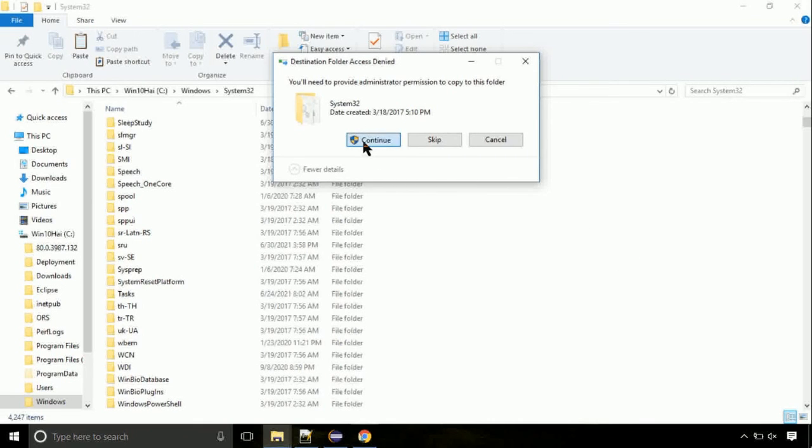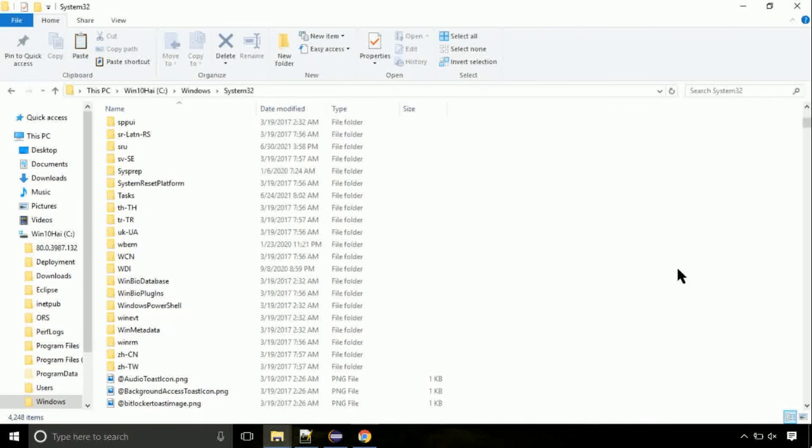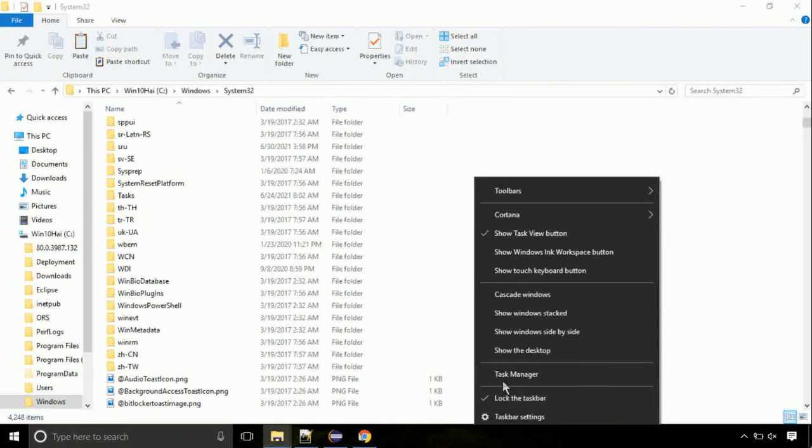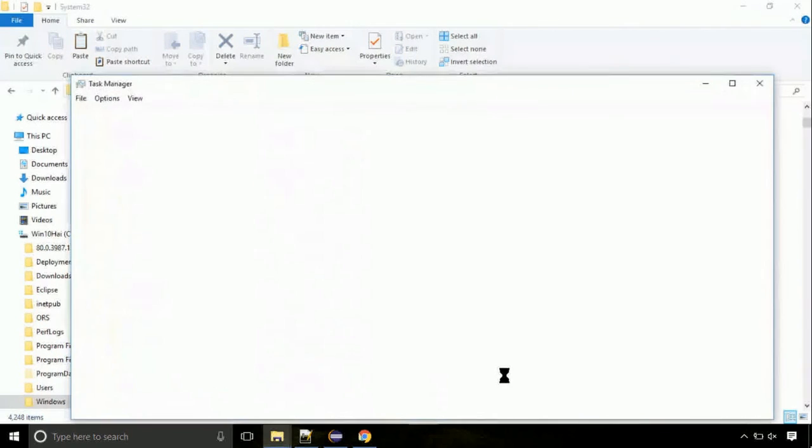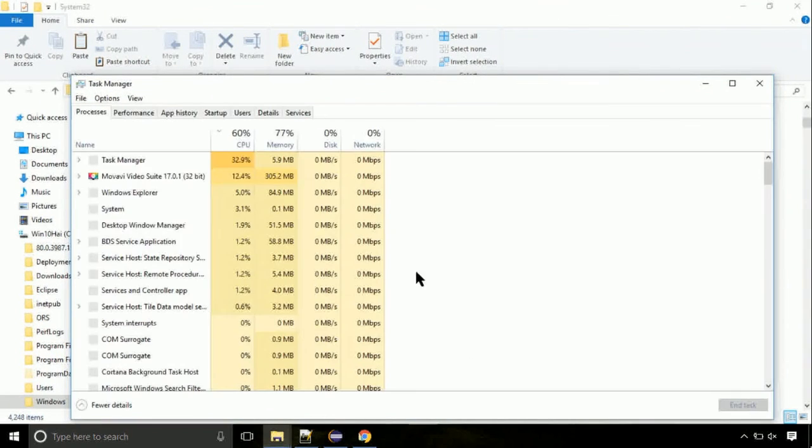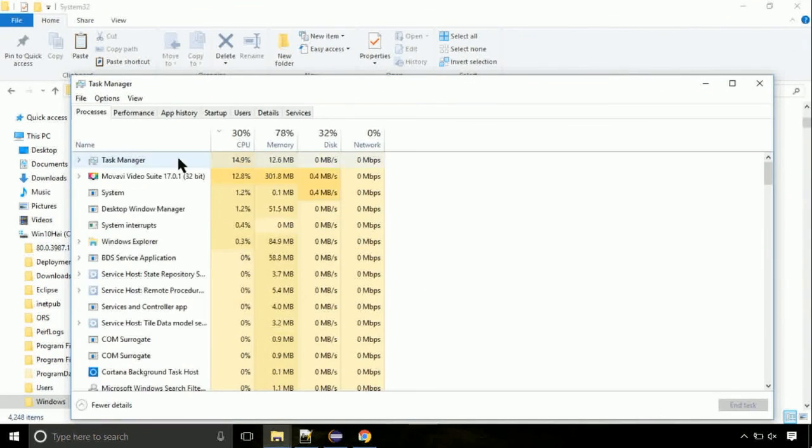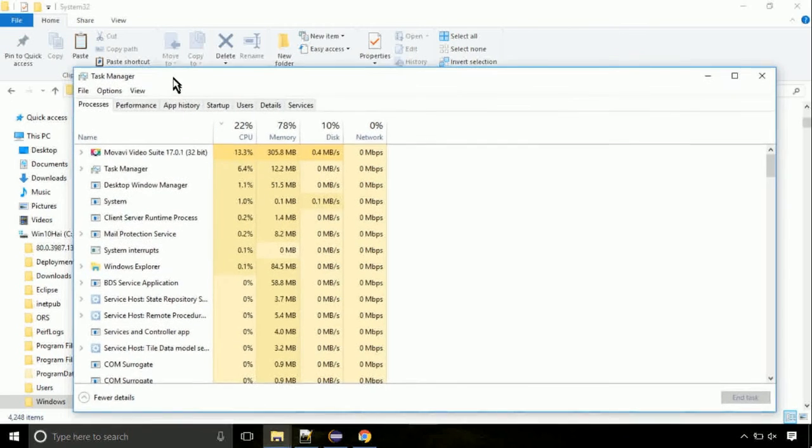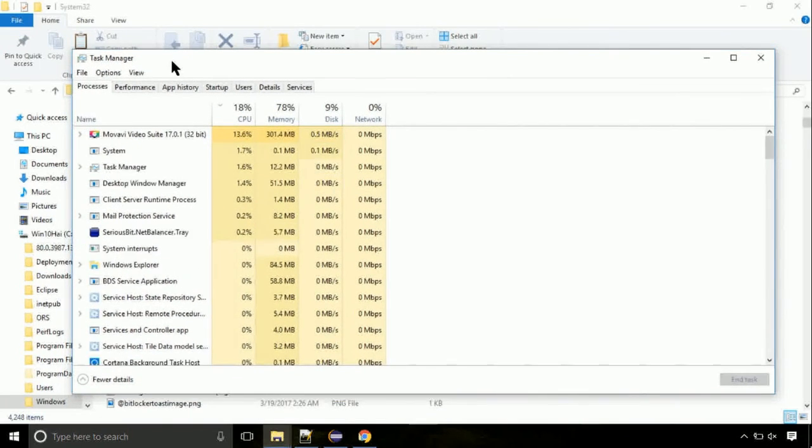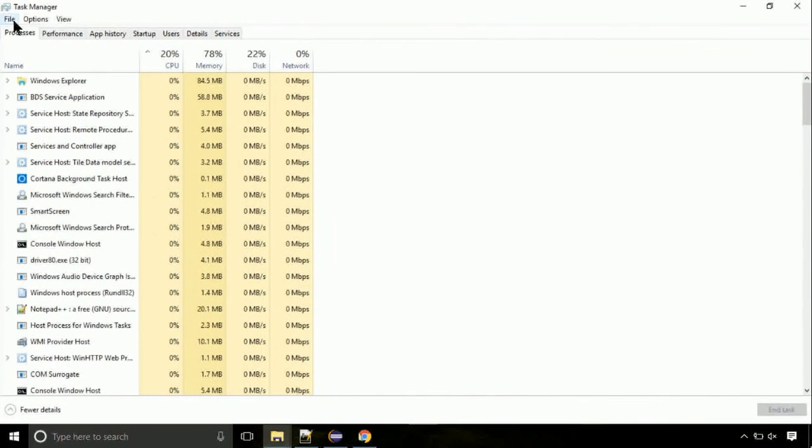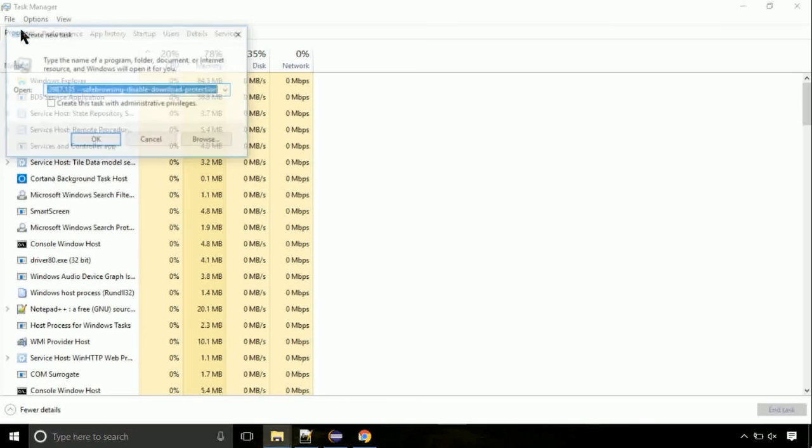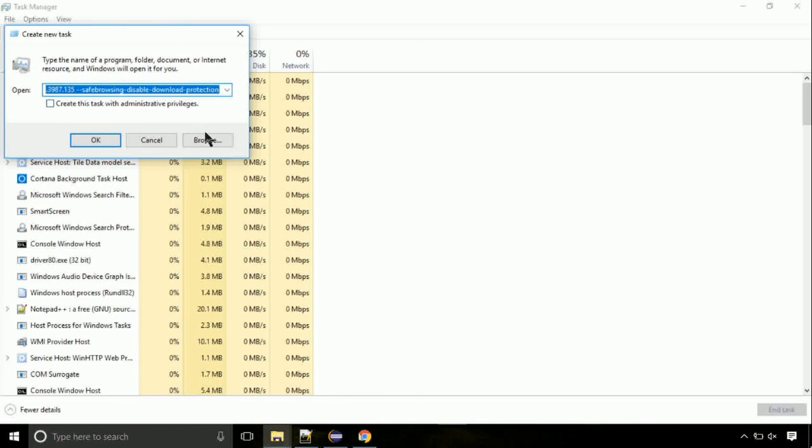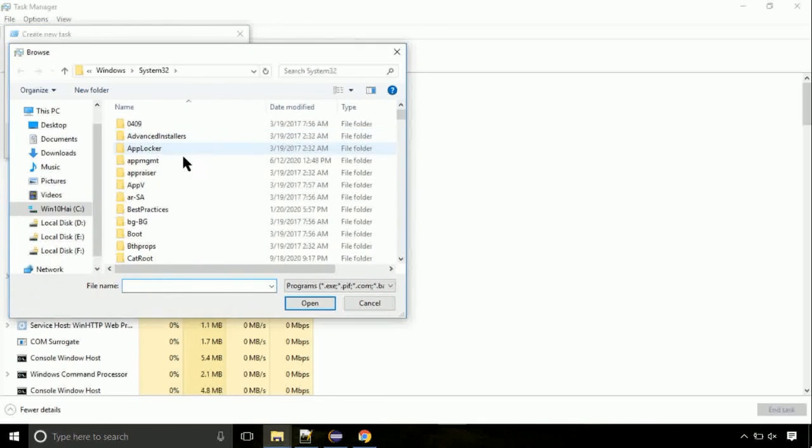Click continue when asked. Now right click on task bar and select task manager. This is going to be important step. Click on file. Select run new task. Then click on browse button.